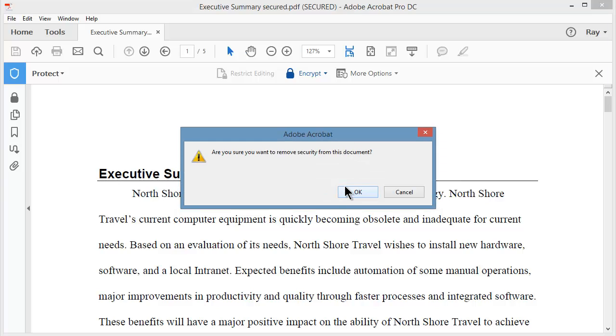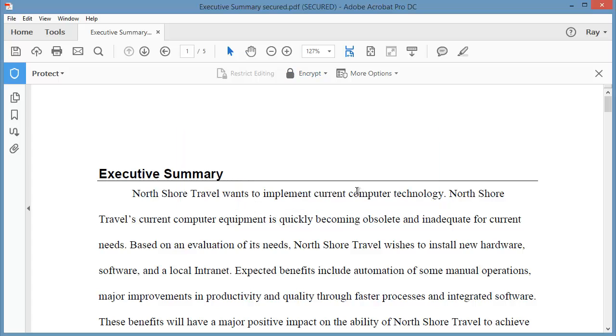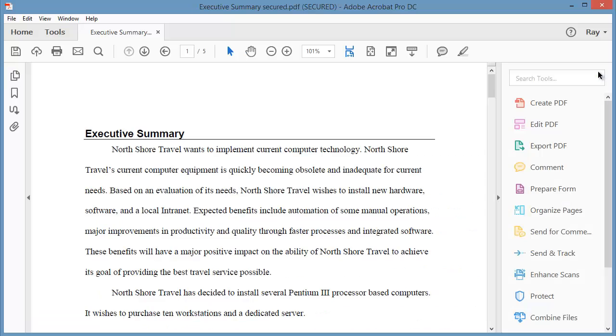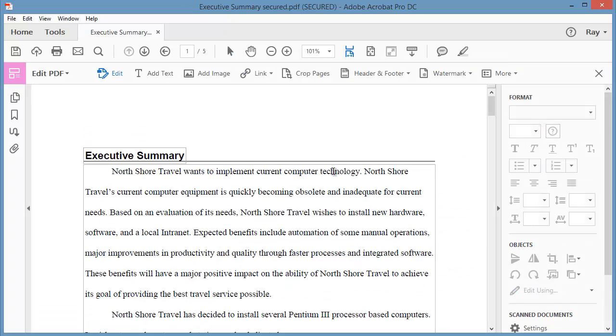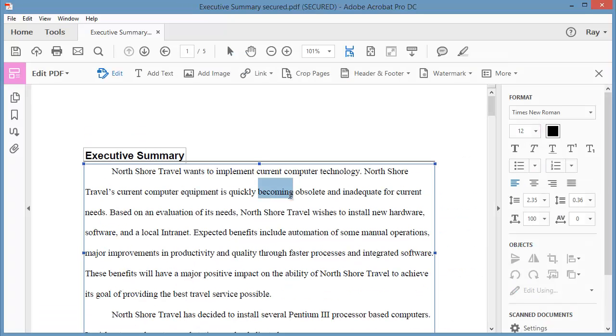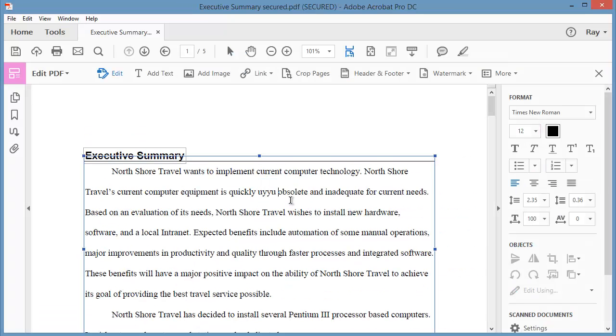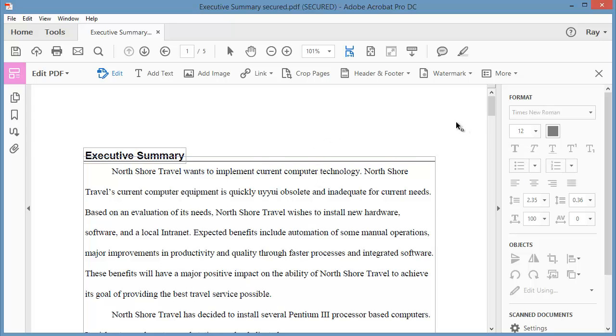And it asks me, are you sure you want to remove the security? I'll click OK. And now let's go back out and see what I have. So if I come out to Edit, it looks like I'm able to make changes to editing as well. So that's how to remove the security from the document.